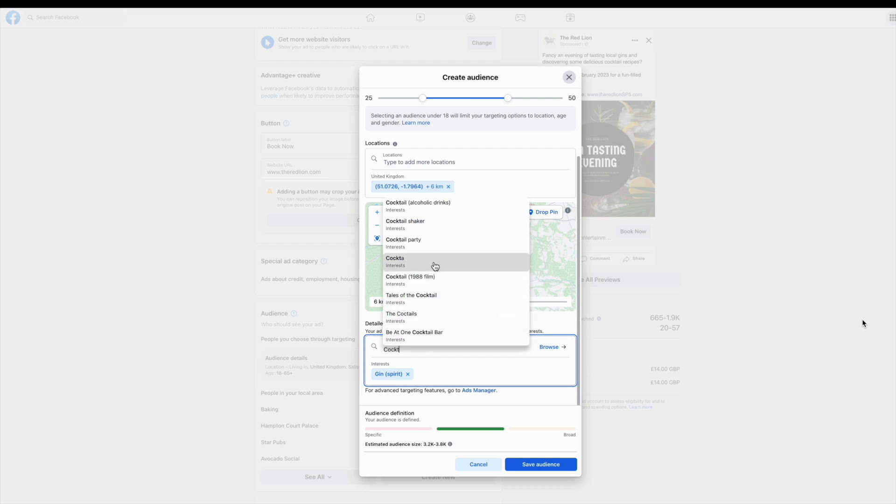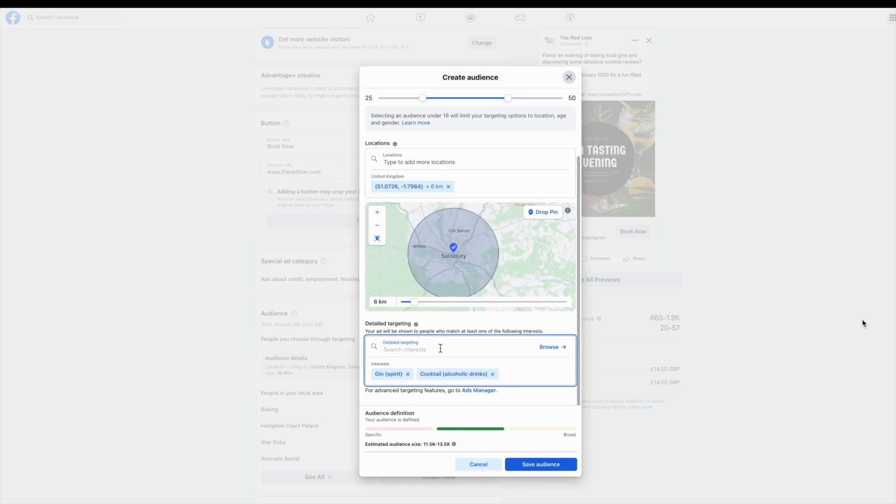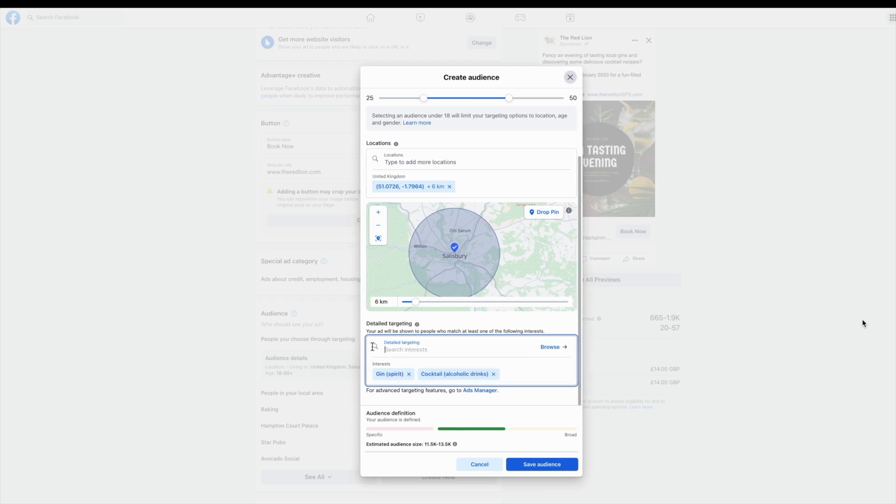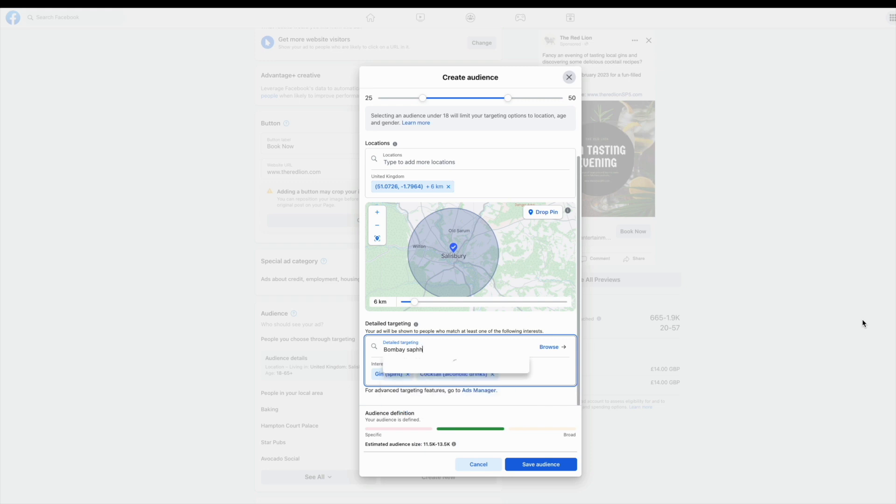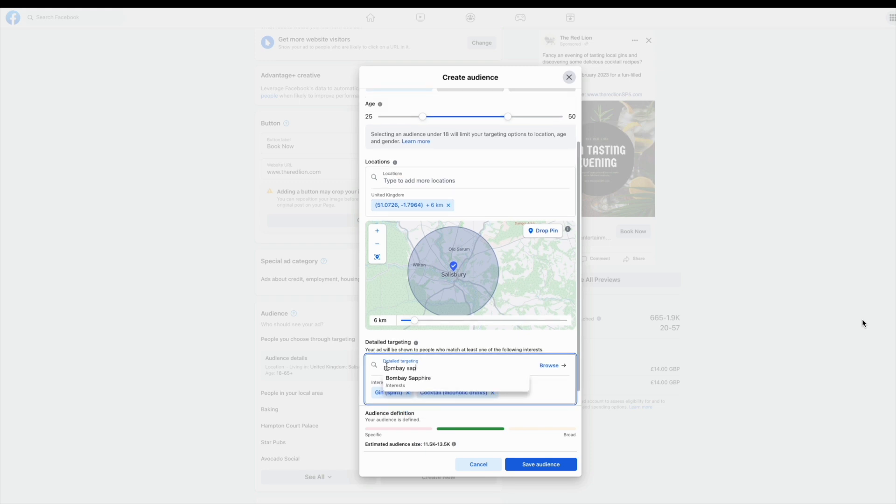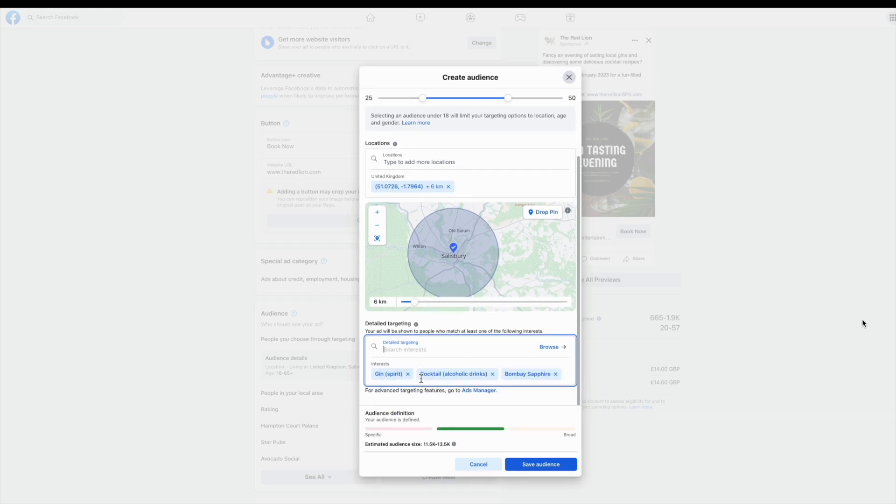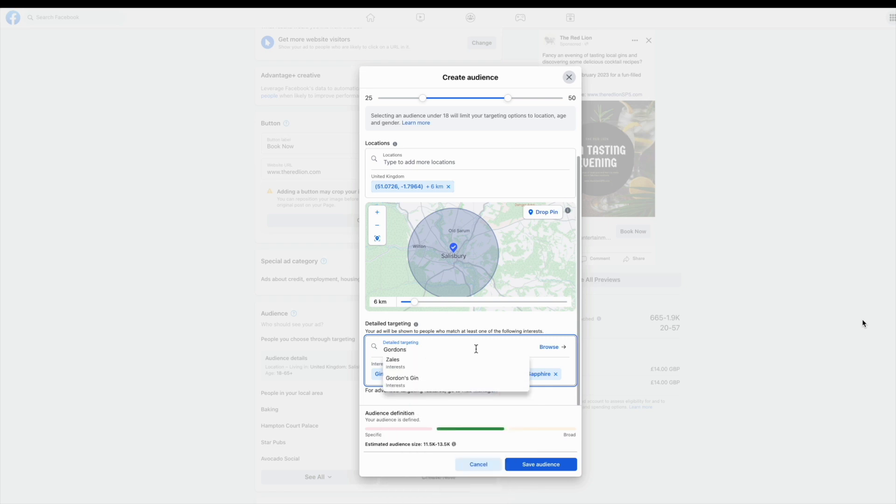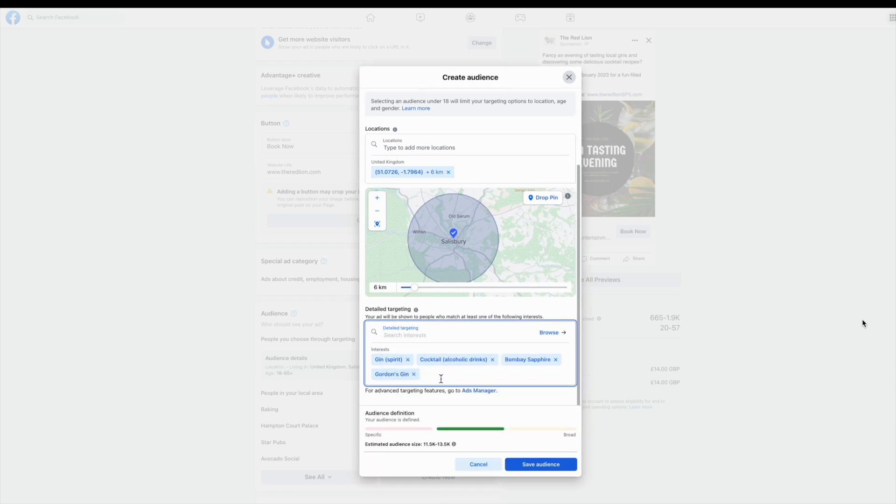I'm now inputting some specific interest targeting. You could try general things like gins, cocktails, Sunday roast, whatever it is that you feel that your audience might be interested in. You could also try brands, football teams or specific celebrities or TV programmes if it's relevant to what you're advertising.